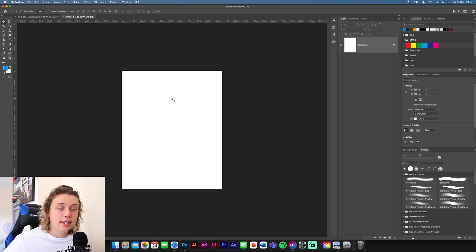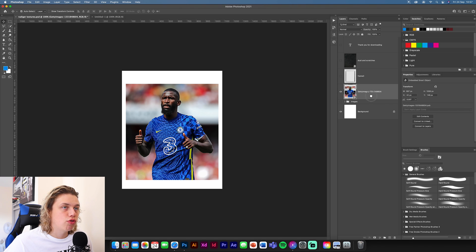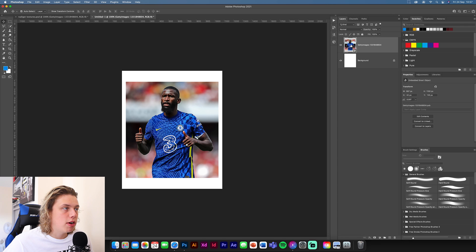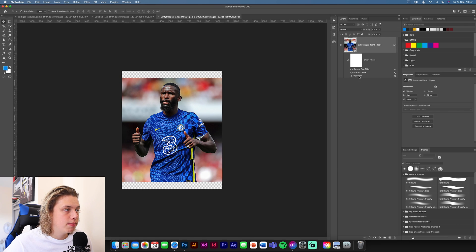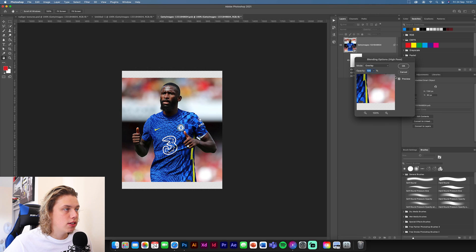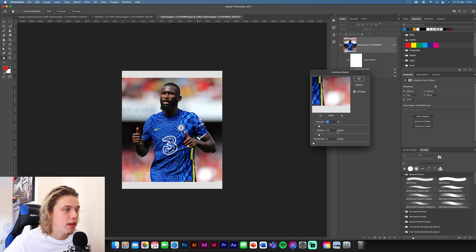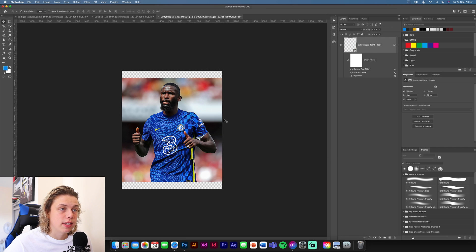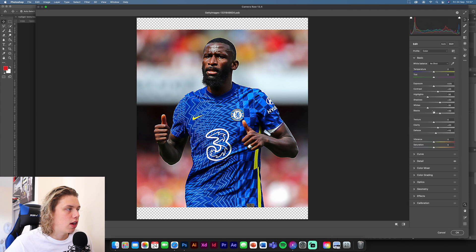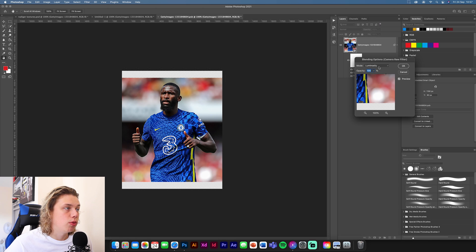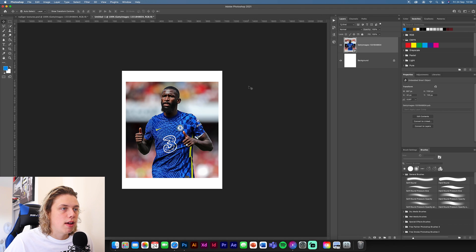What you want to do first is get the main image of Rüdiger and drop it in. I've already done some editing to this — I'm going to open the smart object and show you what I've added. I've added a high pass at 2, then double-clicked the side and changed the blending mode to overlay, which adds an extra bit of texture. Then an unsharp mask — filter, sharpen, unsharp — set to 22 and then 0. And a camera raw filter which brings all the colours together: highlights, a bit of clarity, dehaze, a tiny bit of sharpening and noise reduction, with blending changed to luminosity.